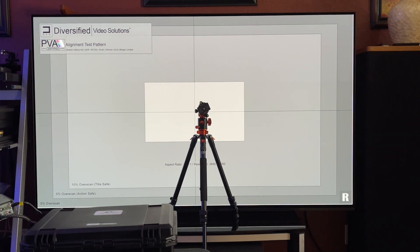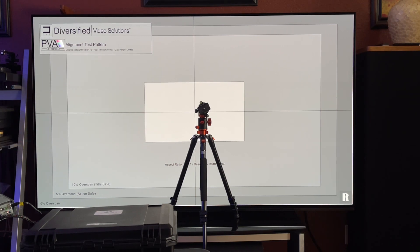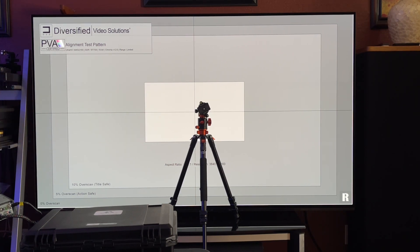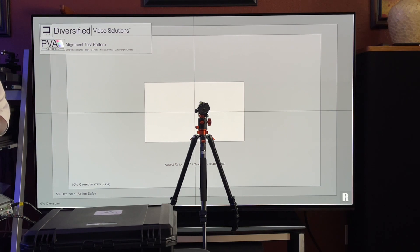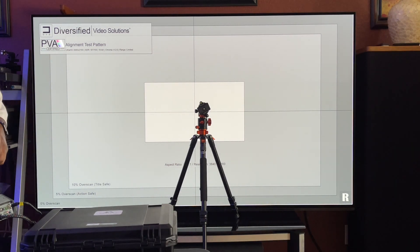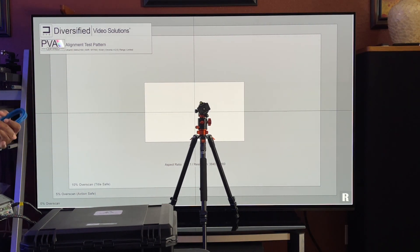Once we do that, we're going to use that white point for the basis of the calibration. It will be set up so that custom pro expert one is essentially his reference mode. Custom pro two expert two is going to be used for more of a day mode as well as HDR.